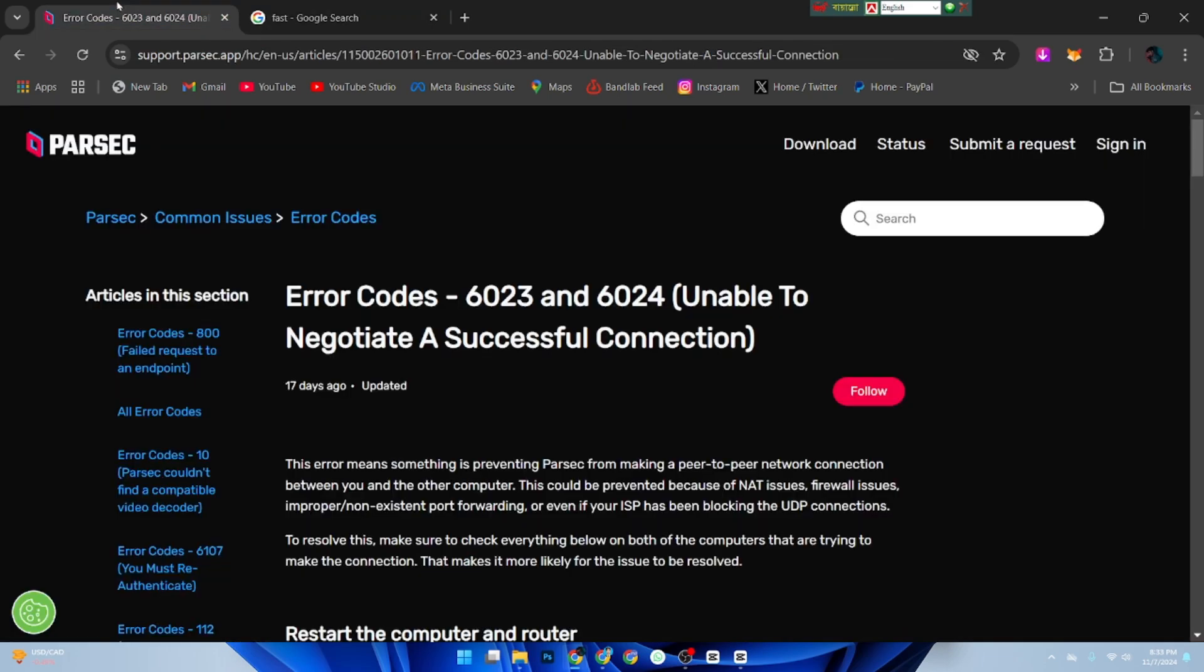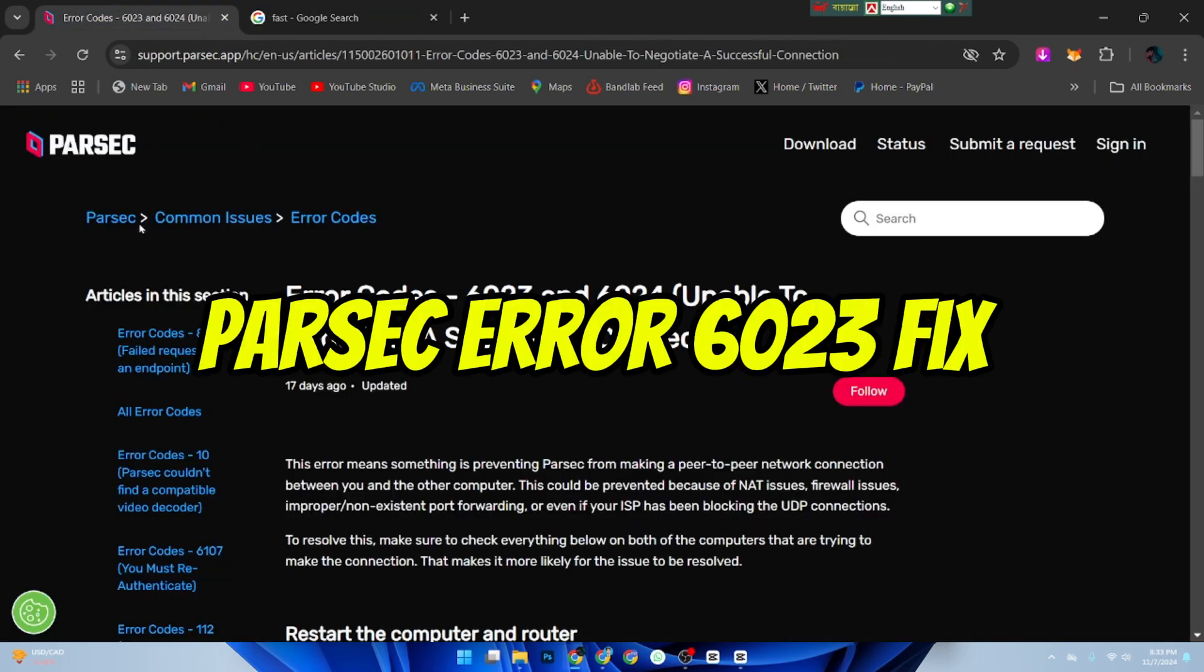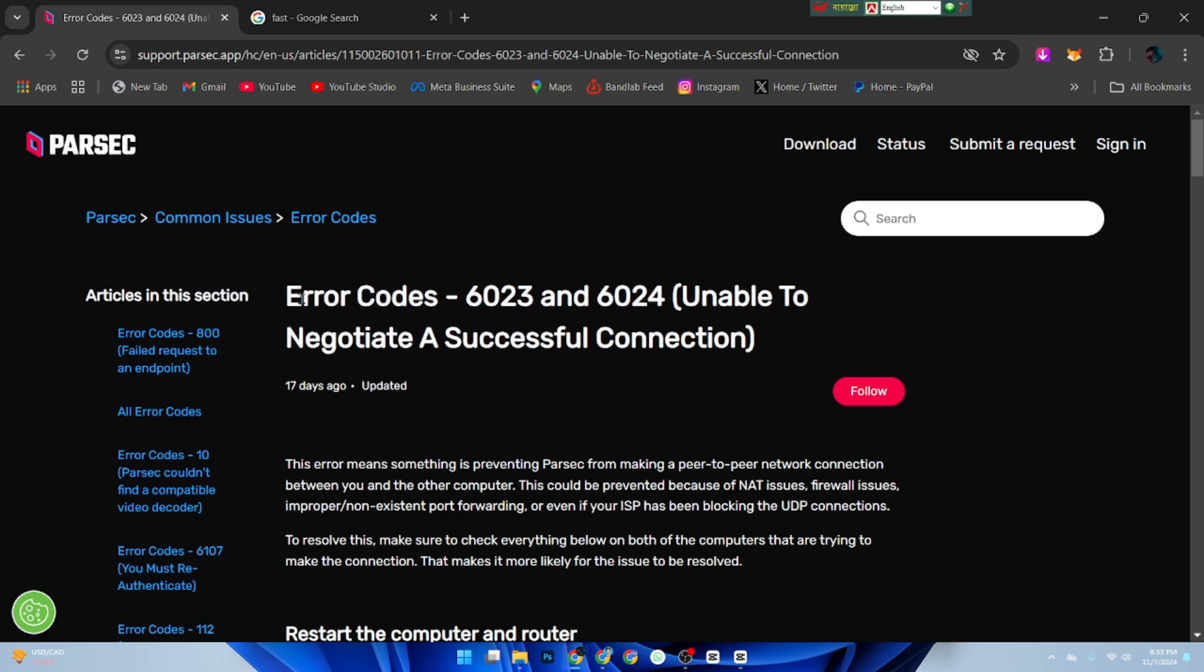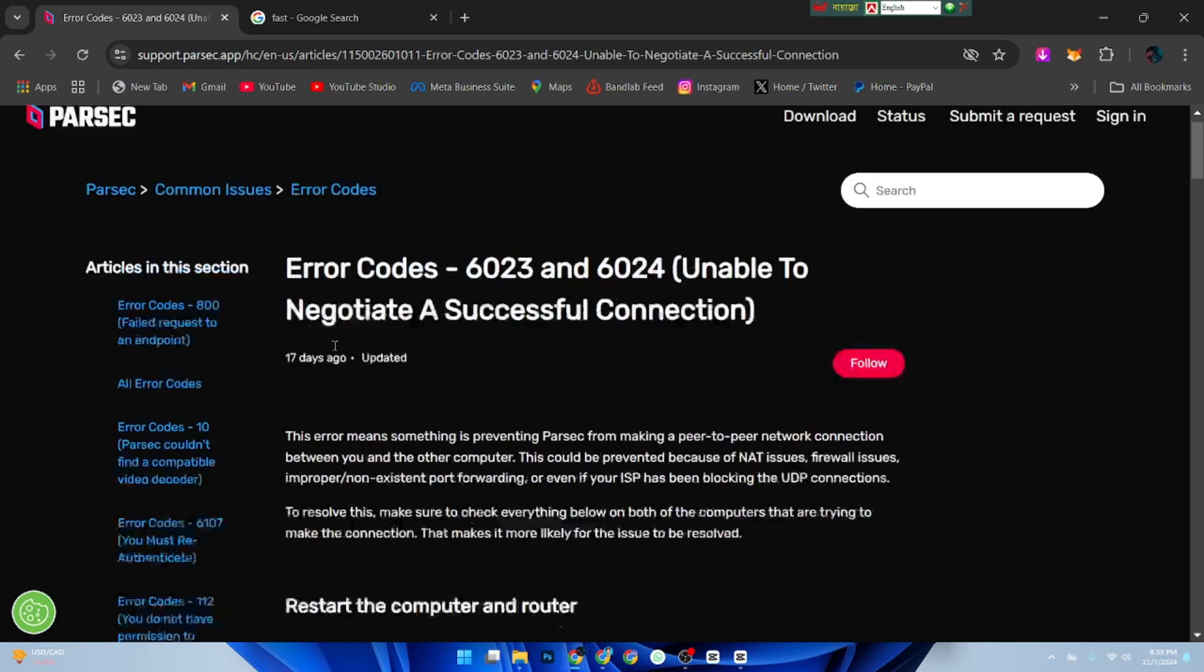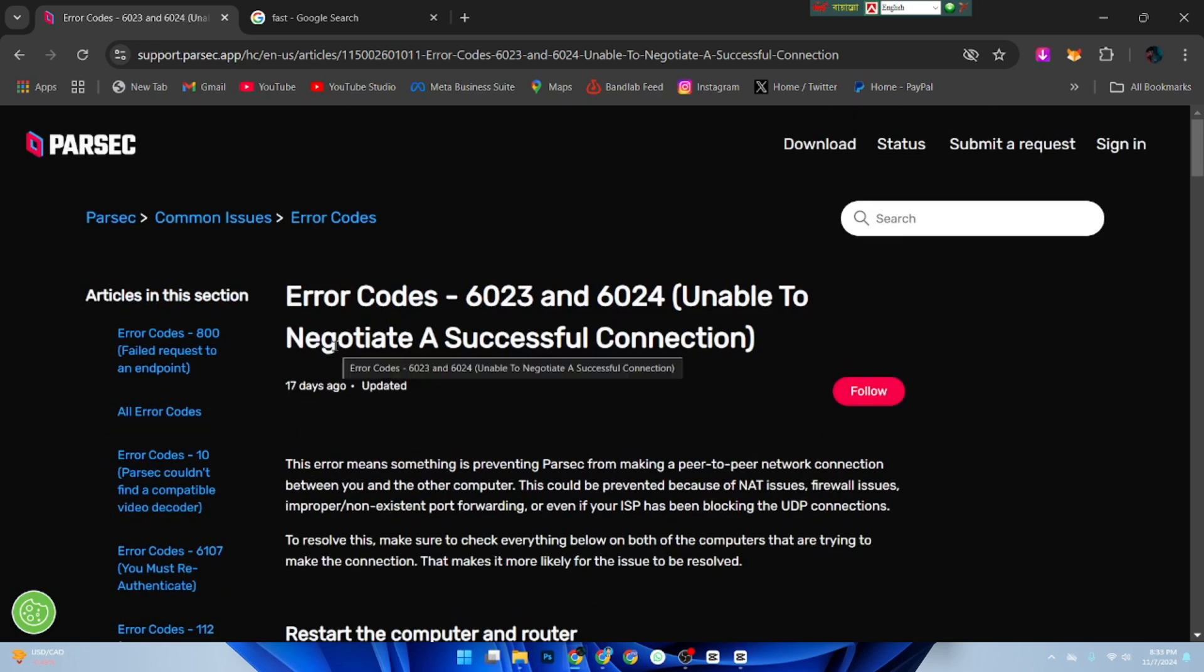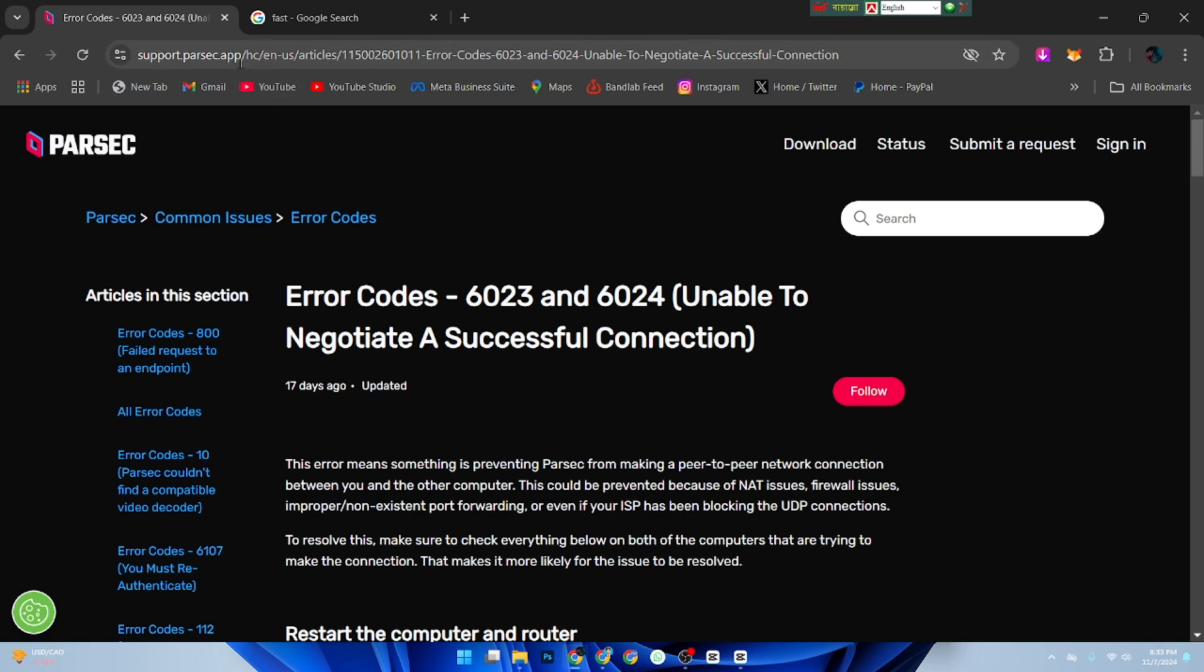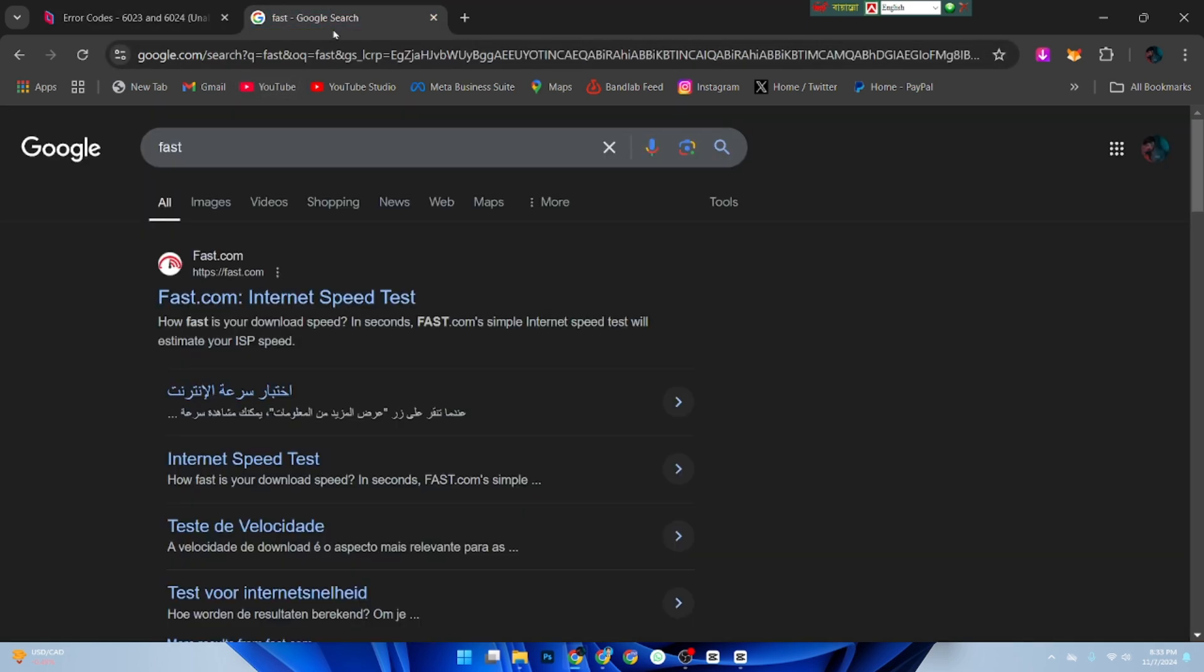Hey everyone, getting the Parsec error 6023? Don't worry, I will walk you through some quick fixes so you can get back to gaming or working remotely in no time.